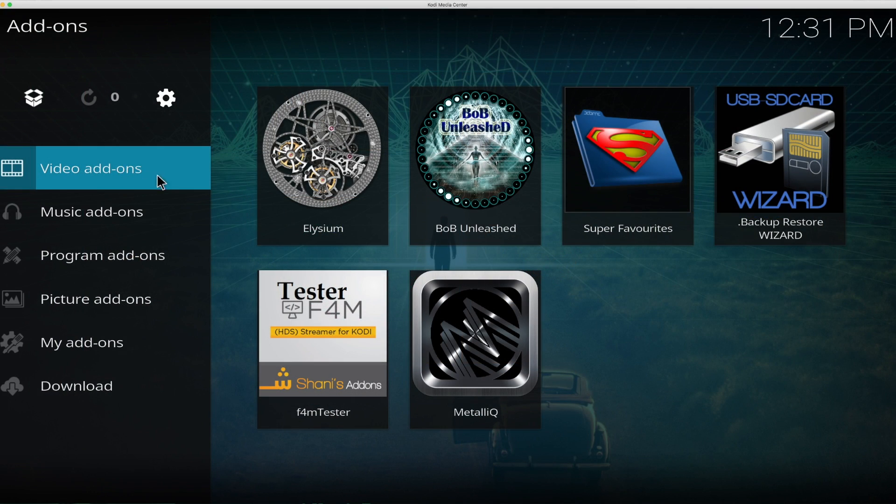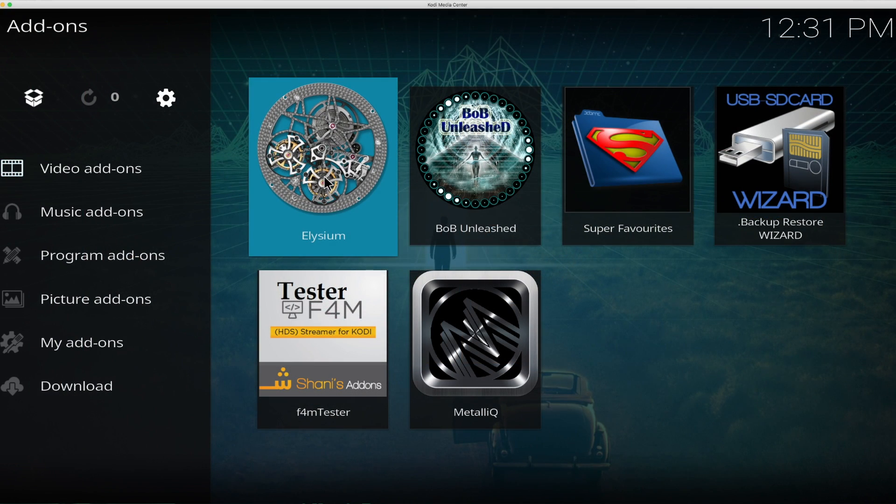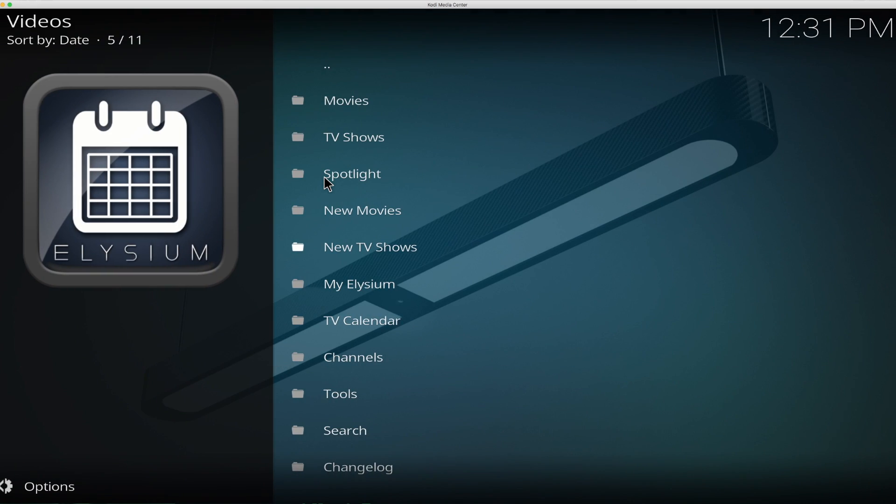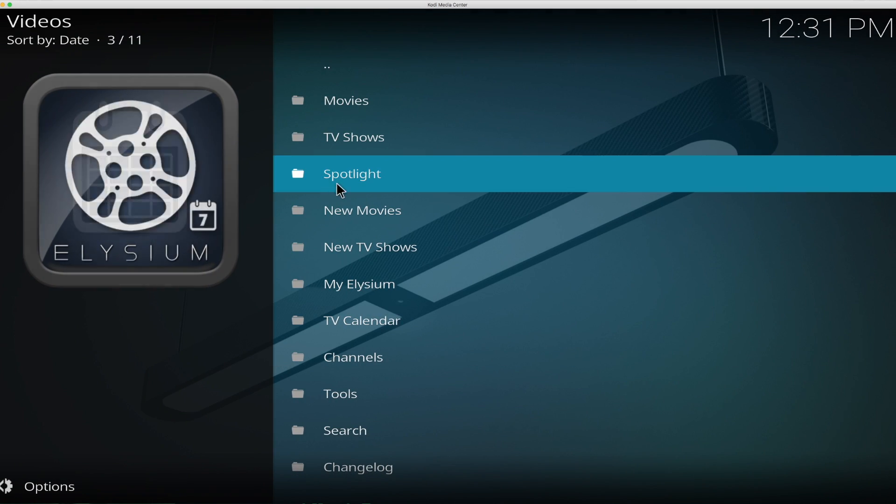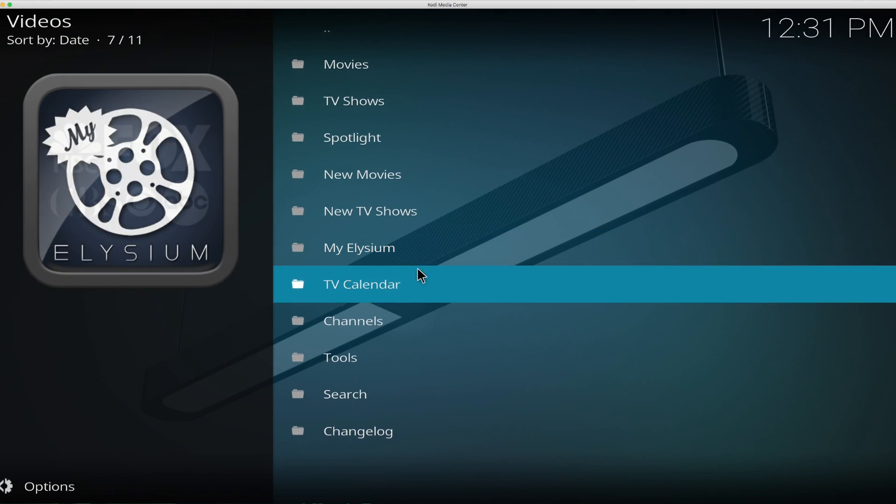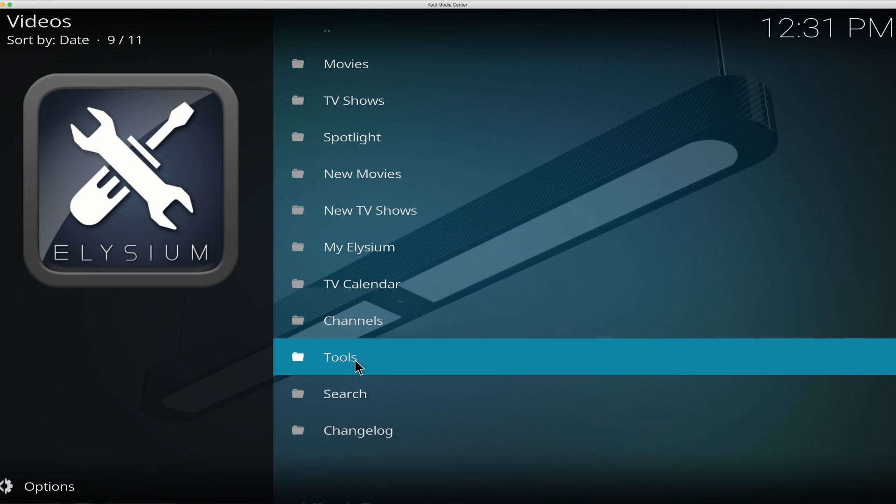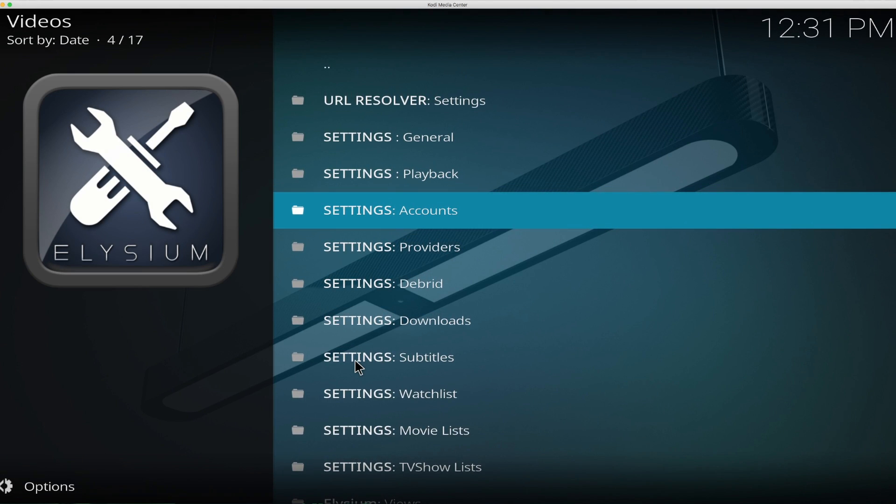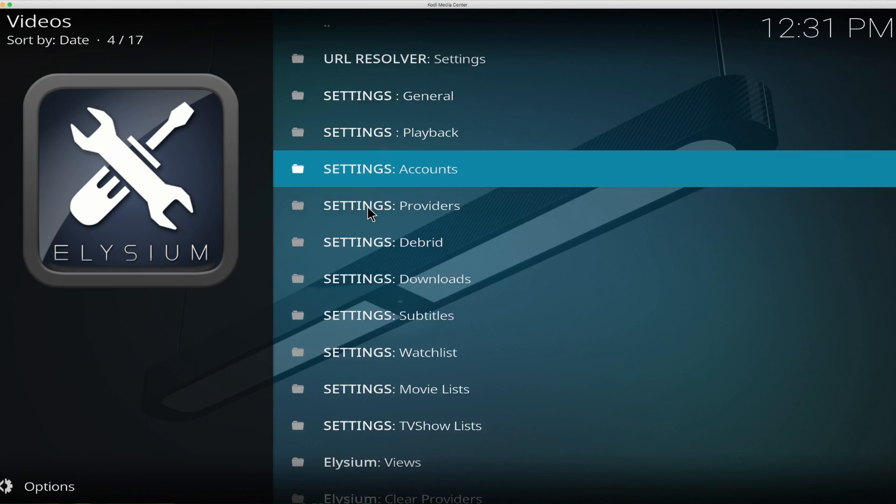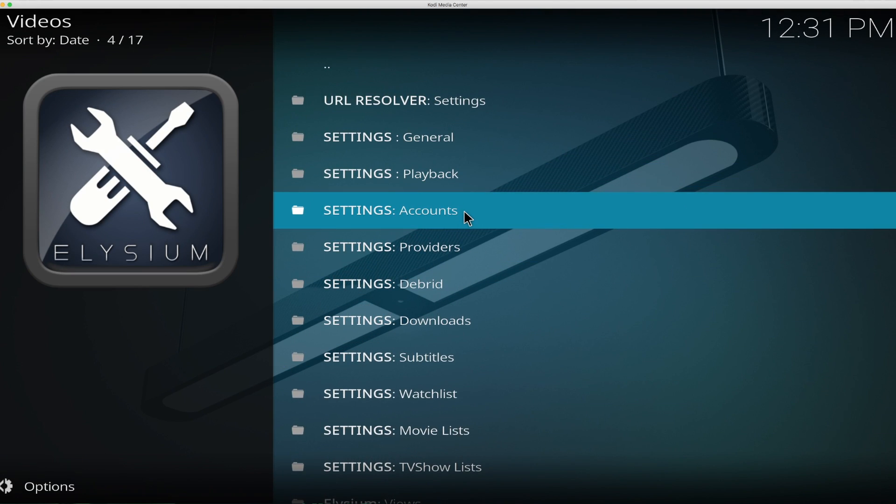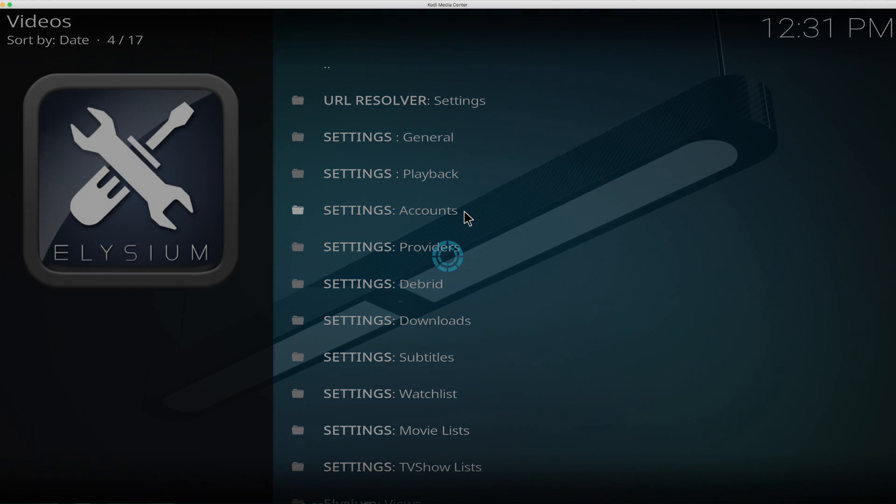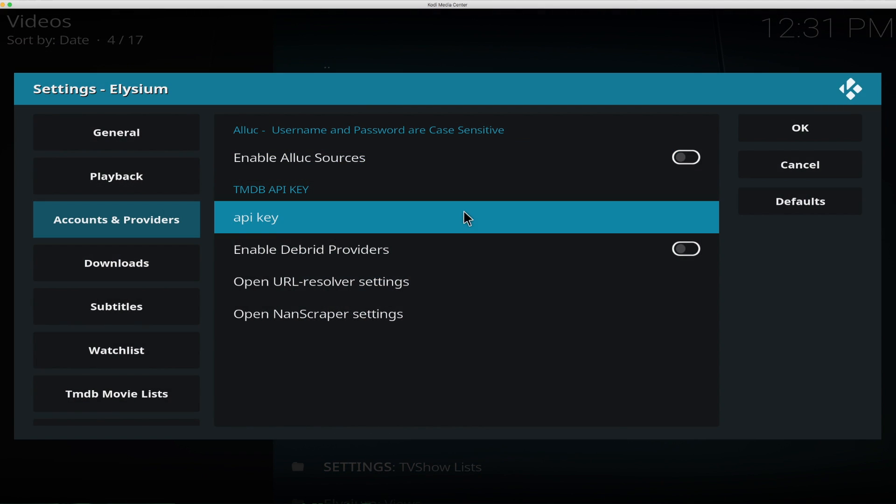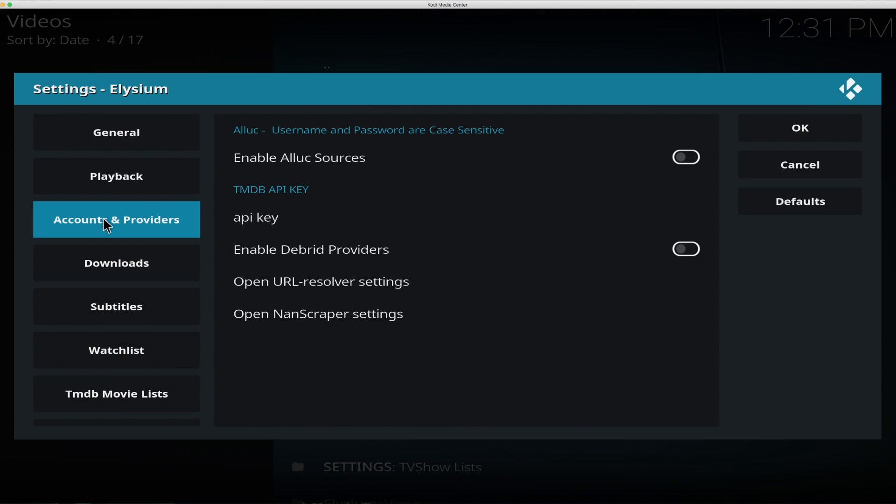OK, but here is the important thing. You get your key so you can write this down or you can copy it. Open up Kodi. OK, so go into your video add-ons and open up Elysium.